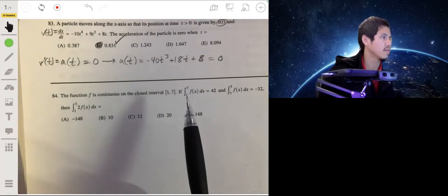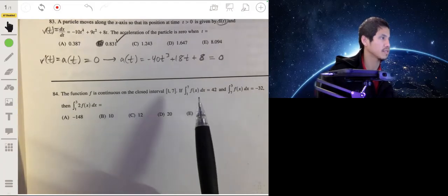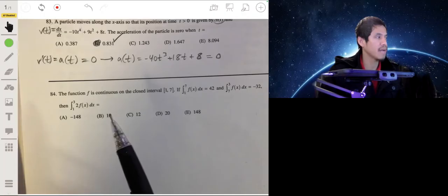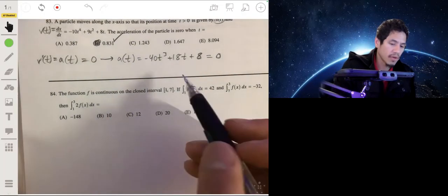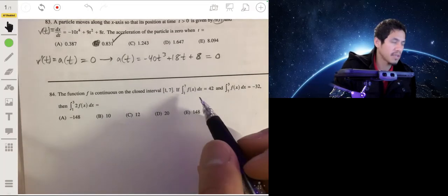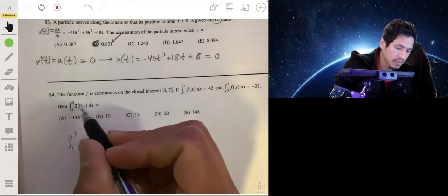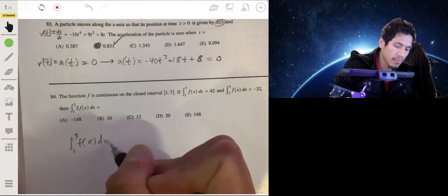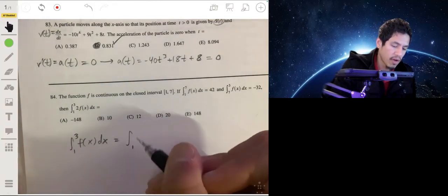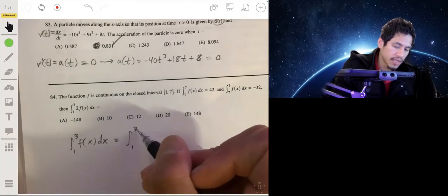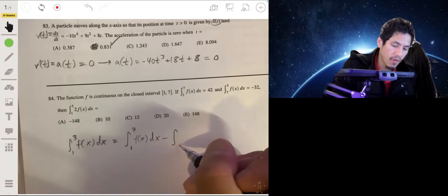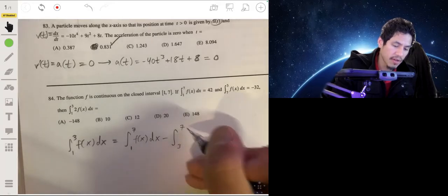The function f is continuous on the closed interval one to seven. The integral from one to seven of f of x is 42, and the integral from seven to three of f of x is negative 32. We need the integral from one to three of two times f of x. Let's first find the integral of f of x from one to three using integral manipulation.